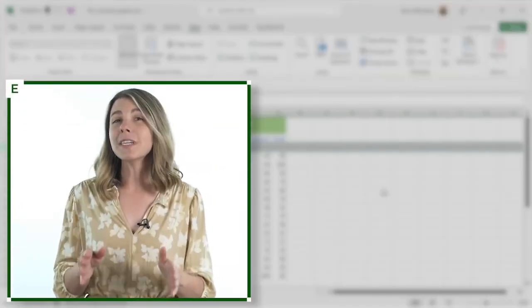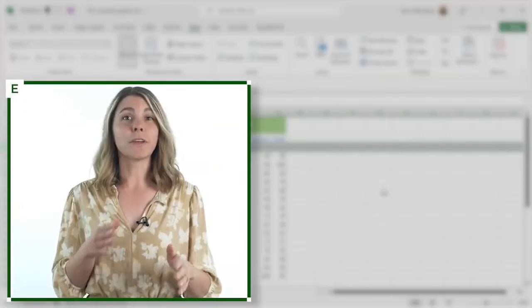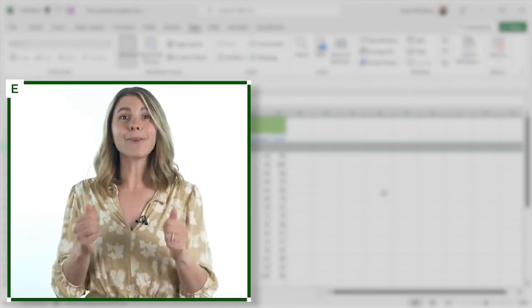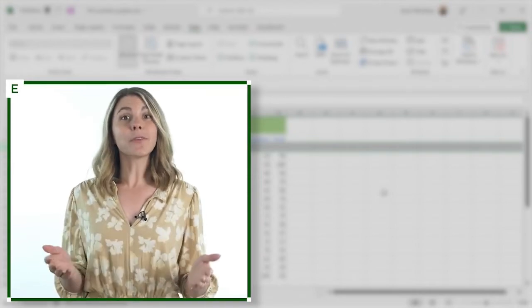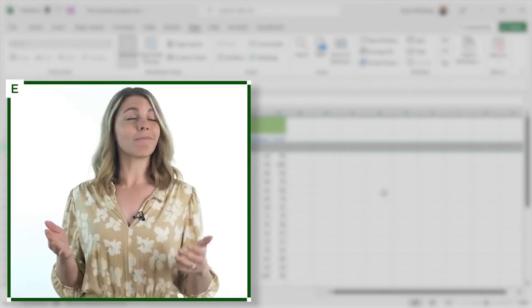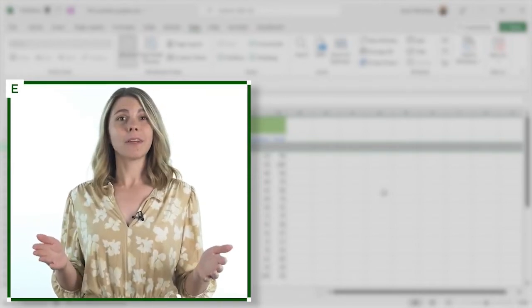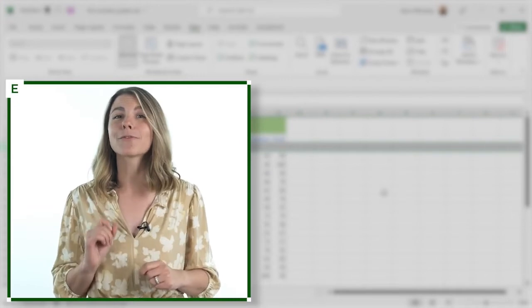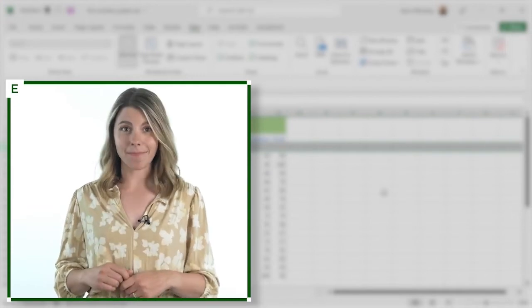You can freeze rows, you can freeze columns, and as you're about to see, you can freeze rows and columns, but you can only have one freeze on at a time.